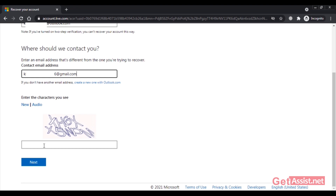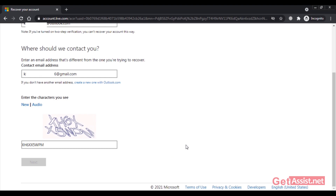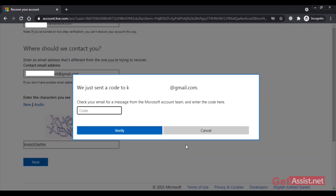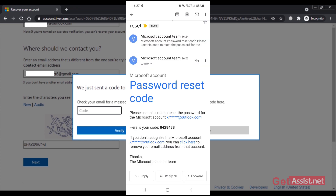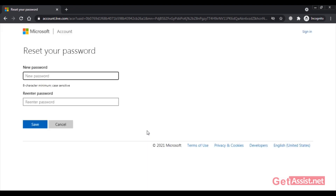Now you have to complete the verification step by entering the characters you see on screen, then click on Next. A code will be sent to that email address, so check your email and enter the code. After entering the code, click on Verify, and now I am allowed to set a new password for my Outlook account.